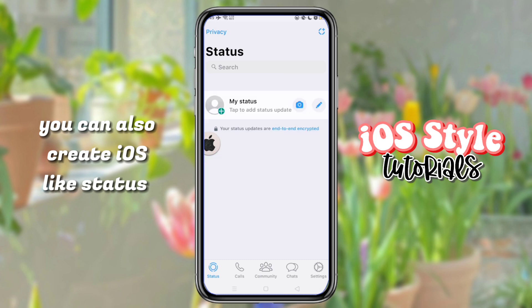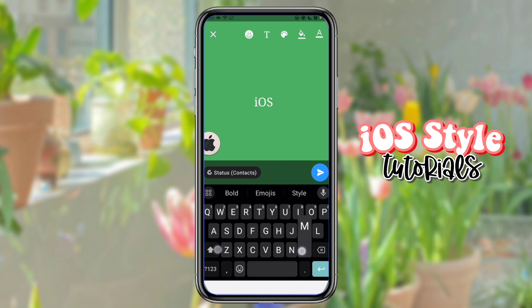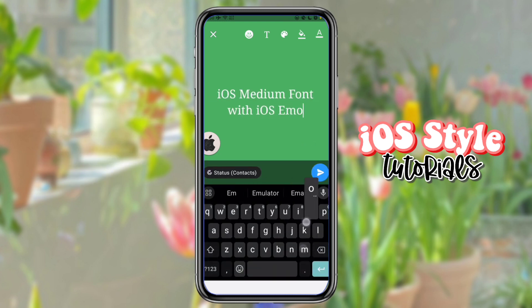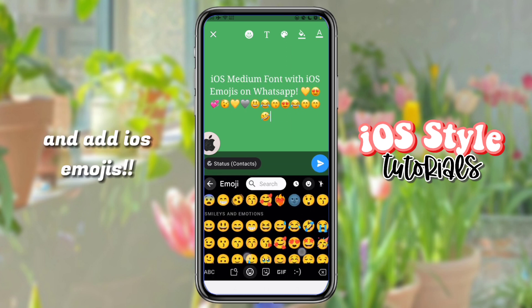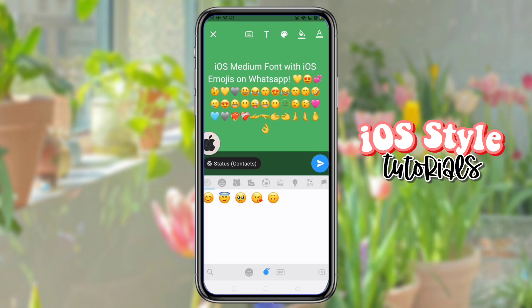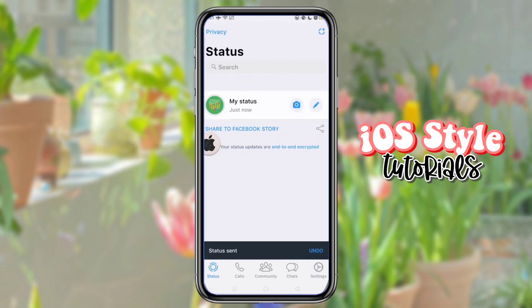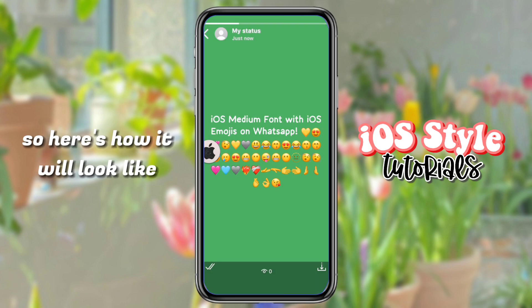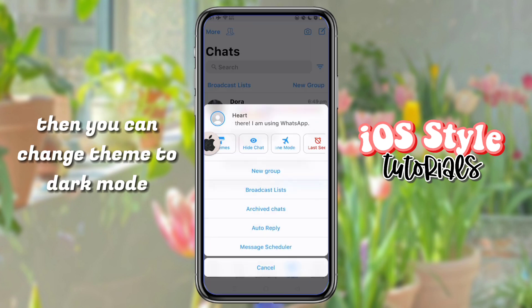You can also create iOS status and add iOS emojis, then share it. Here's how it will look like. You can also change the theme to dark mode.